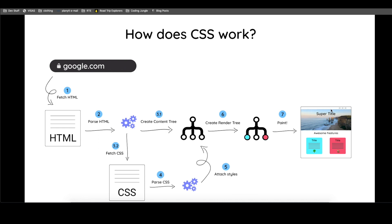Paint is pretty much the process that you actually see the elements of the website on your screen. So in this case, I tried to convey a very simple website with a super title, a navigation bar here, some awesome features that this page has, the images. So all of this is done by this process.